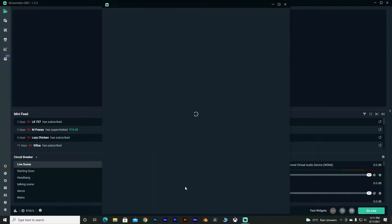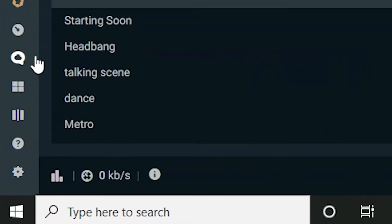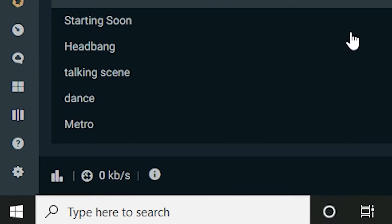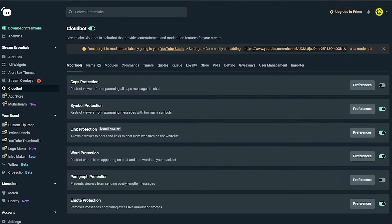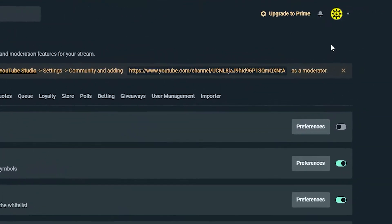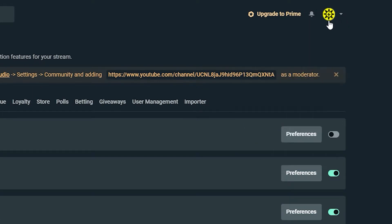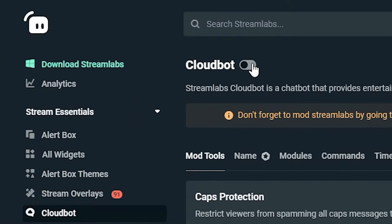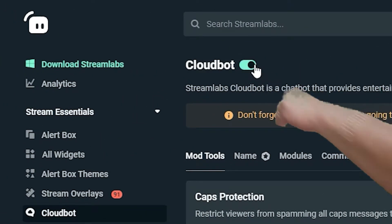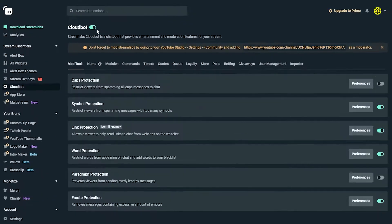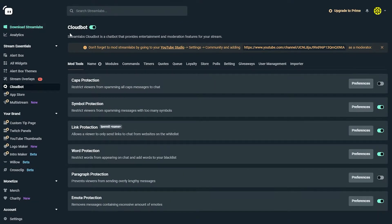Now go to the bottom left corner of Streamlabs and hit the cloud bot icon. Just click on it. That will redirect to a Chrome page where in the top right corner you will see a sign-in option. Sign in — in my case I sign in with my YouTube account. Now just hit the cloud bot icon and turn on the cloud bot. And we are already 50% done.